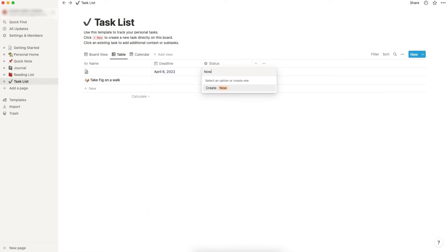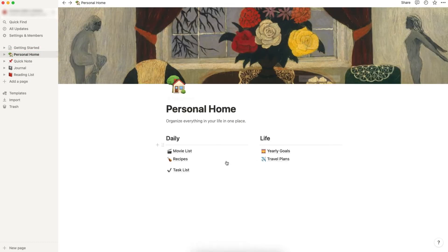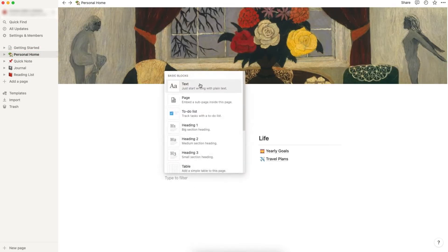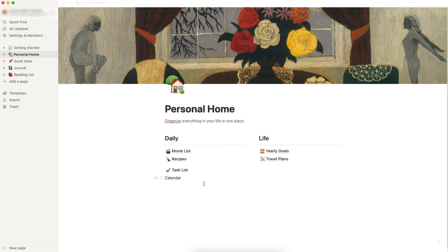Now drag task list into personal home over here. Let's add two headlines. We can use 'test' and let's type 'calendar'. Enter and type one more.